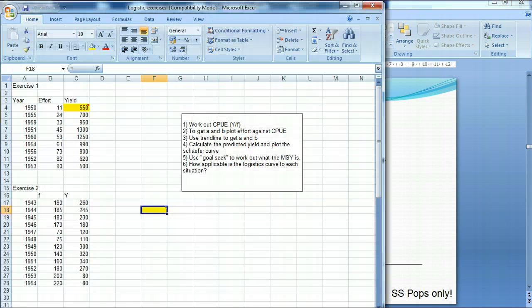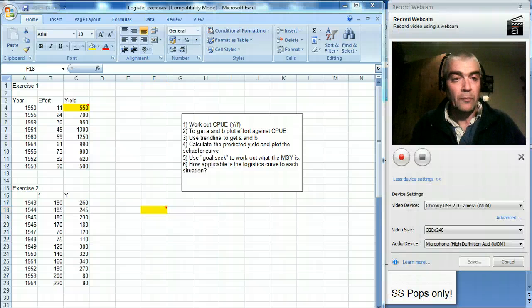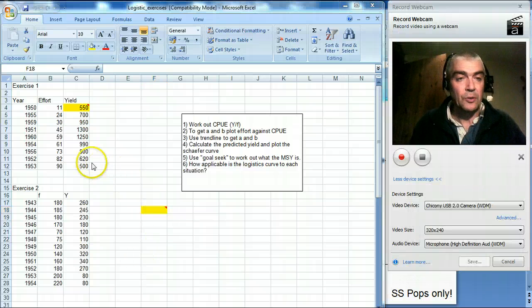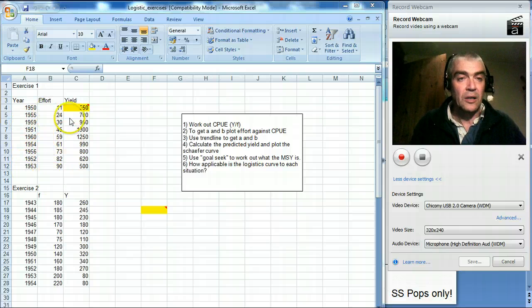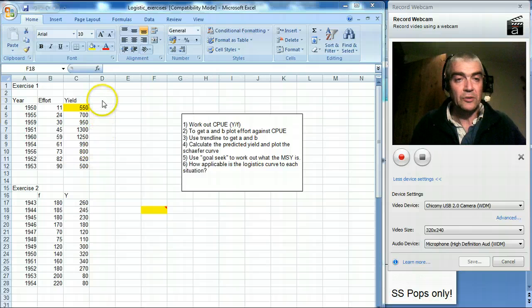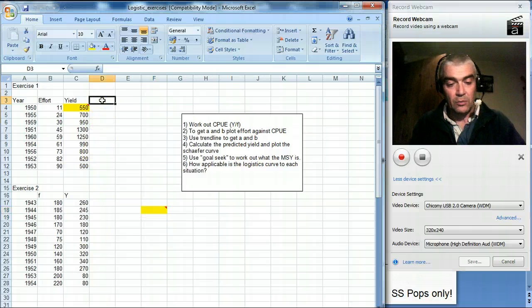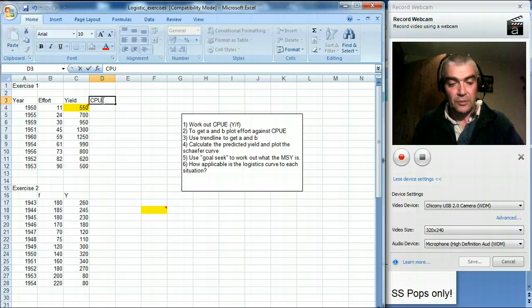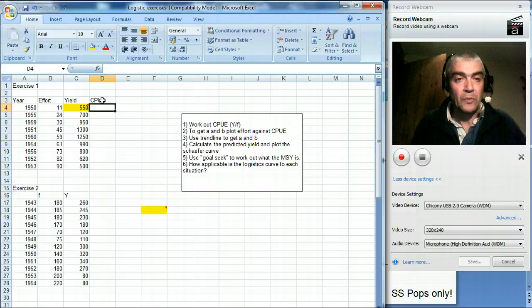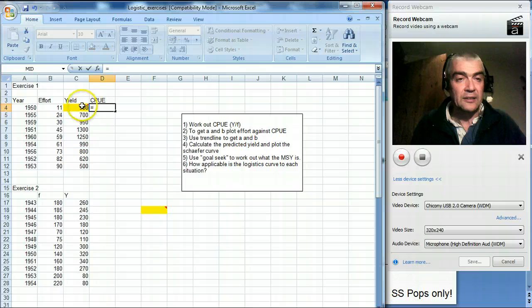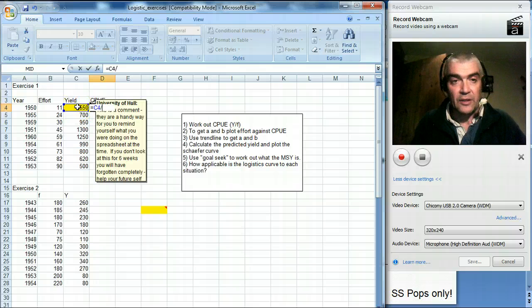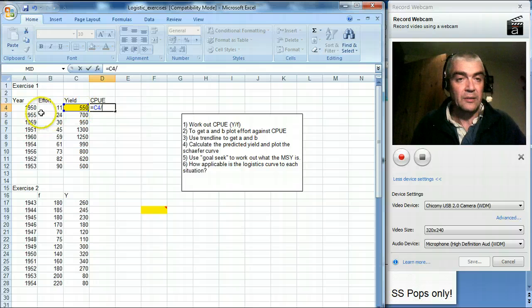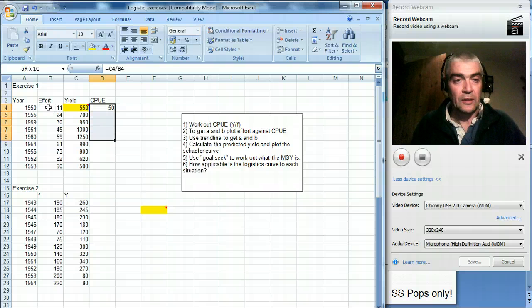We've got some points here, so we've got year down here, we've got effort and we have yield. And the first thing that we had to do was work out catch per unit effort. So I'll name the column CPUE, catch per unit effort. Catch per unit effort is simply catch or yield divided by effort. And then we can copy that down.